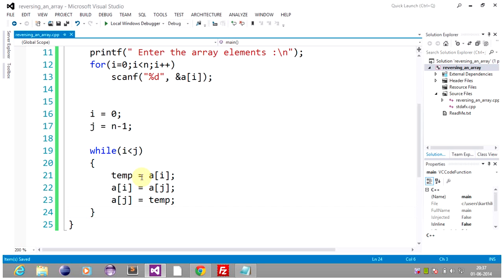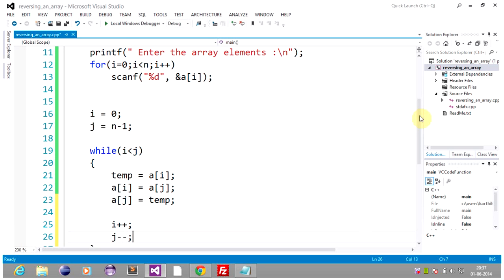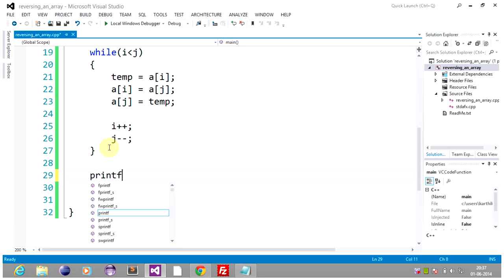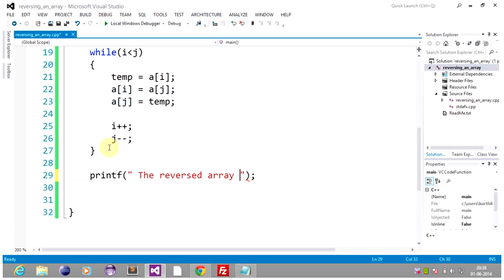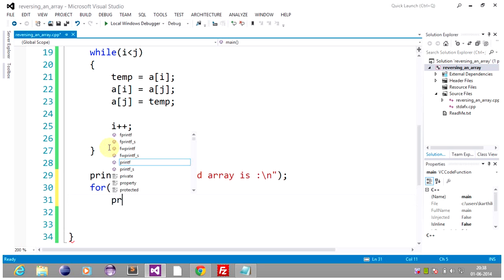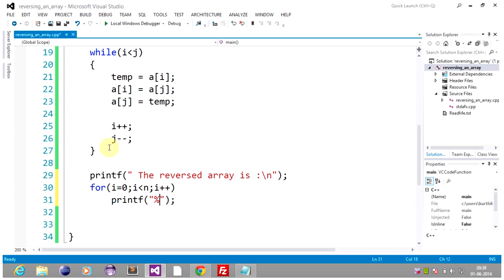And finally a[j] will acquire the value of temp. So it's looking pretty confusing — you will understand once we trace the program. After this one iteration, we have to increment the i value by one and decrement the j value by one. So our main logic is over. Now we have to print the array — in the sense, print the reverse array. For that we use printf: "The reverse array is", then for i equals zero, i less than n, i plus plus, printf %d, a[i].